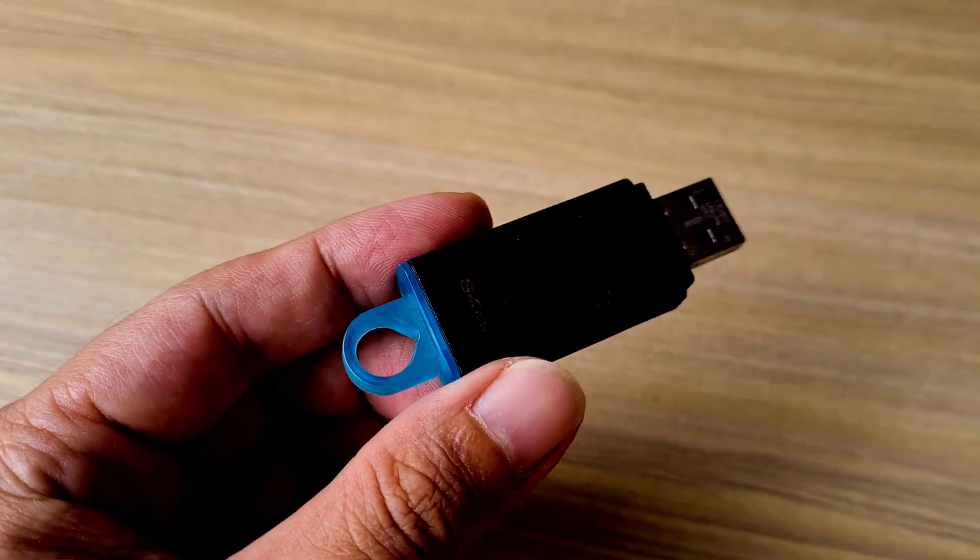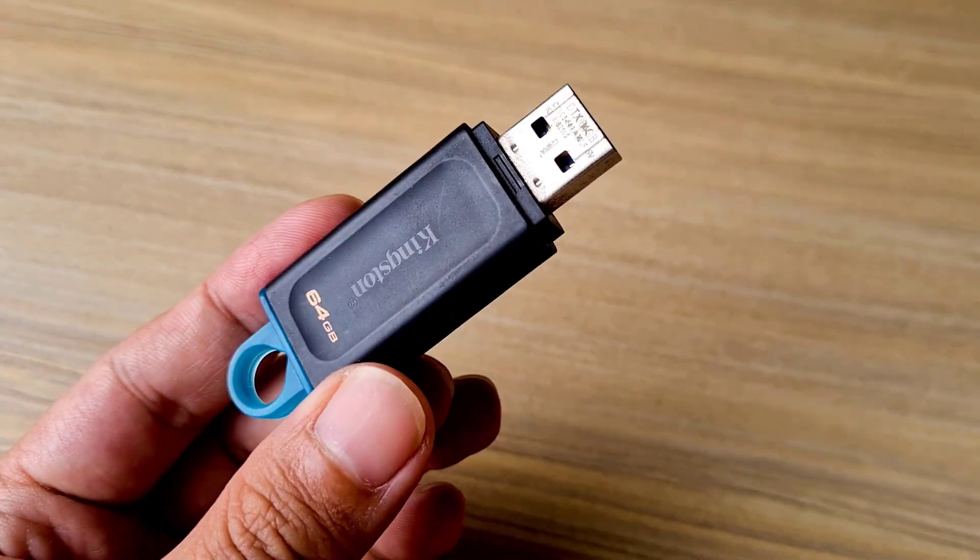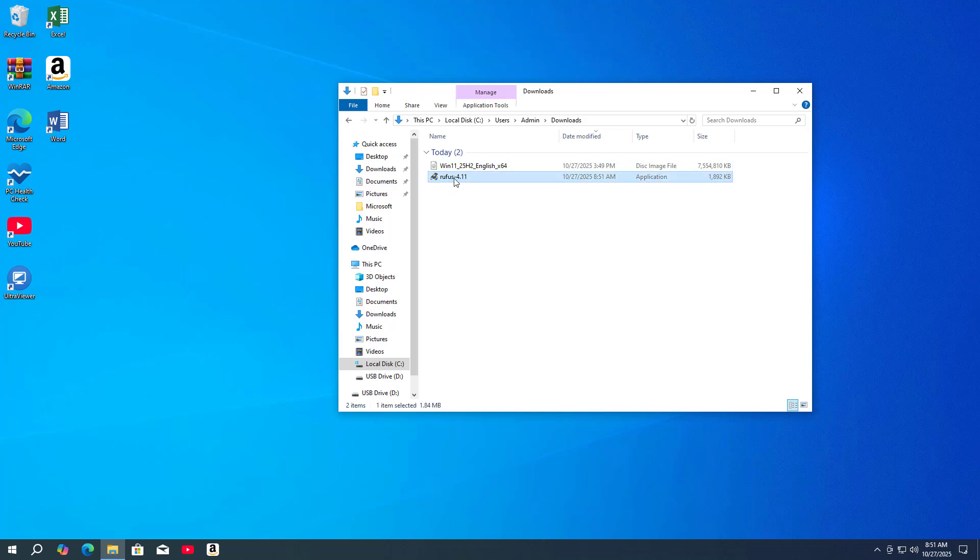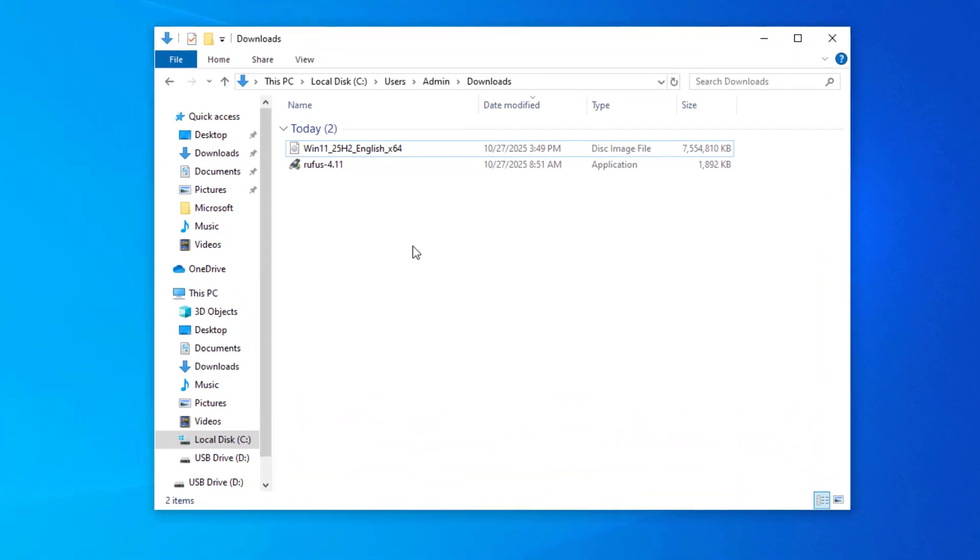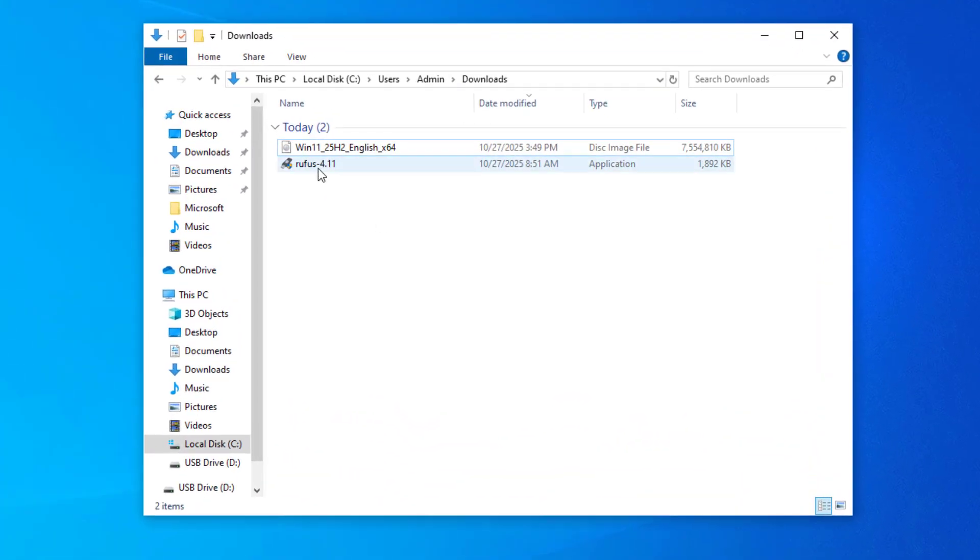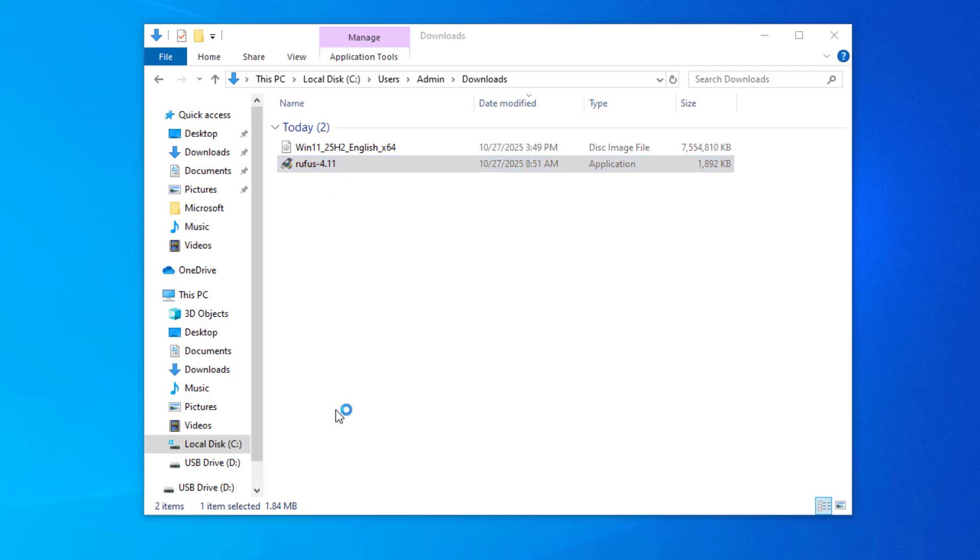A USB drive is a must. This is the USB drive I use in this case. Here are the two files you need. Double-click on the file called Rufus.